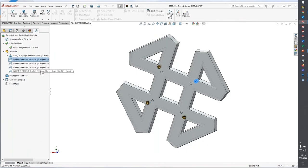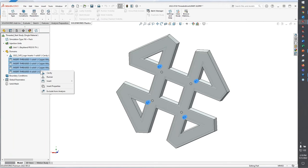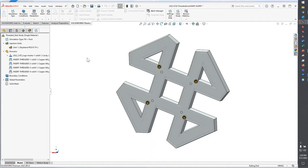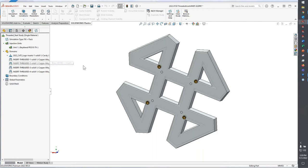And then the last setup step that's important for working with inserts for injection molding is actually the insert properties. This is going to be the temperature that the insert is when you put it in the mold tool. So those are just the additional boundary conditions that you would need to do for including a threaded insert in your model.